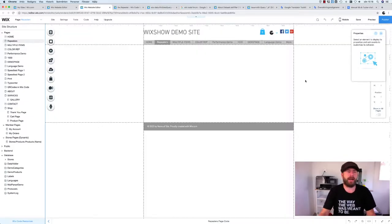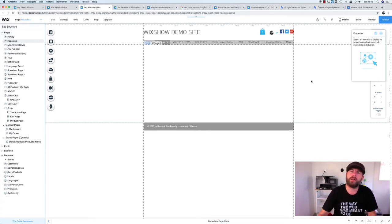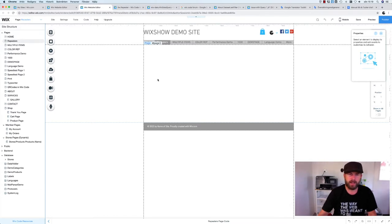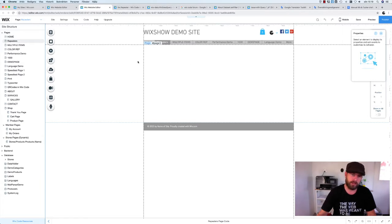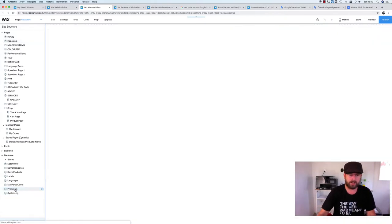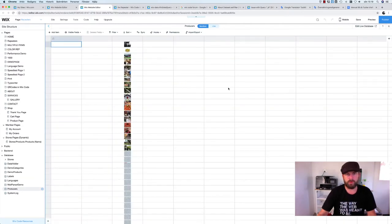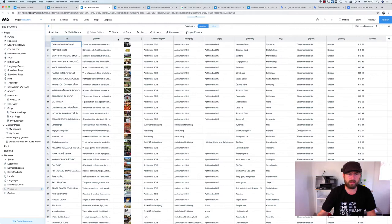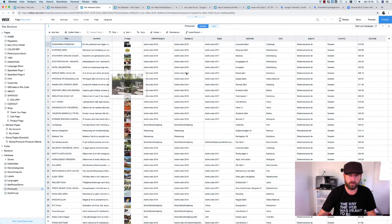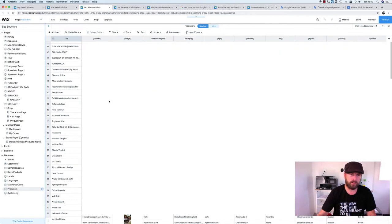Hi there, finally back. This is Andreas from wixshow.com. I'm going to live code a page with repeaters. I got a lot of questions about repeaters and how to code them without using datasets, and also how to search and update the repeaters. We'll take the data collection called 'producers' — there's a lot of data here with title, content, and image fields imported from an Excel file.